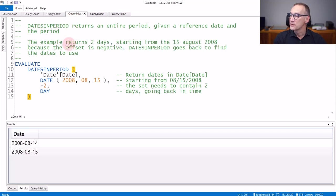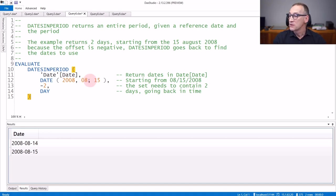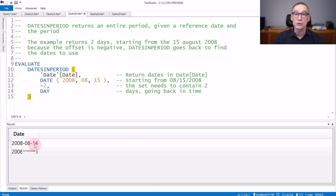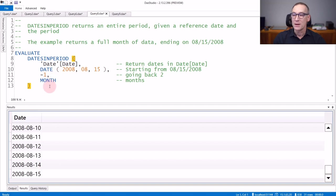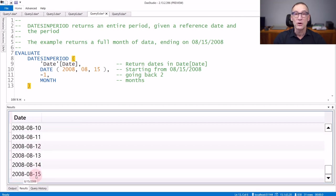A very common usage of DATESINPERIOD is to go back in time. You can use positive numbers to go forward in time, but you can also use negative numbers to go back in time. DATESINPERIOD starting from the 15th of August and going back two days returns two days — the absolute value of the third argument — but the sign of the third argument decides whether you go forward or backward in time. So the result now contains the 15th and the 14th of August 2008. Changing the unit of measure, you can obtain the previous month. DATESINPERIOD starting again from the 15th of August and going back one month returns dates that start from the 16th of July 2008 and go up to the 15th of August 2008.